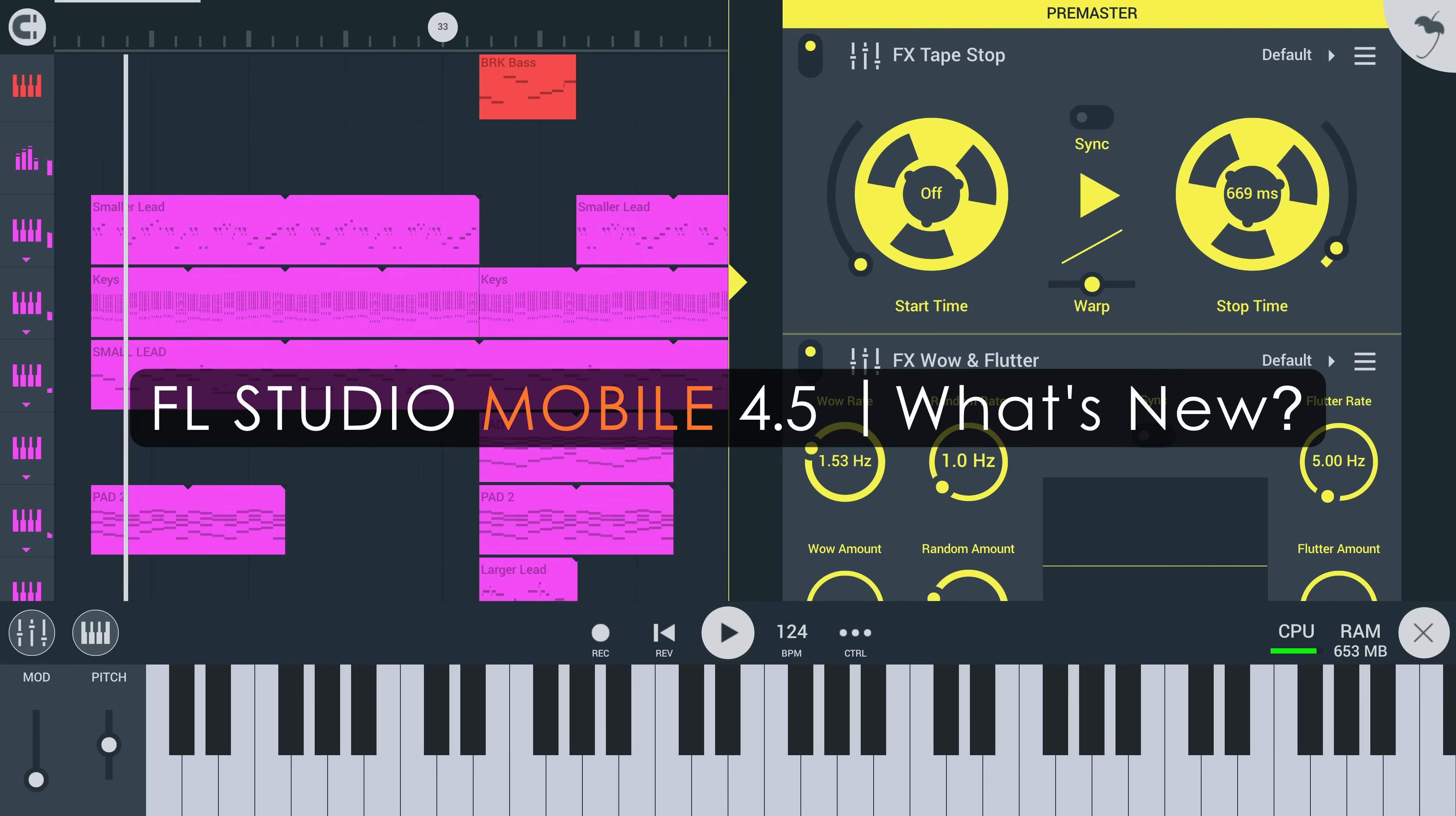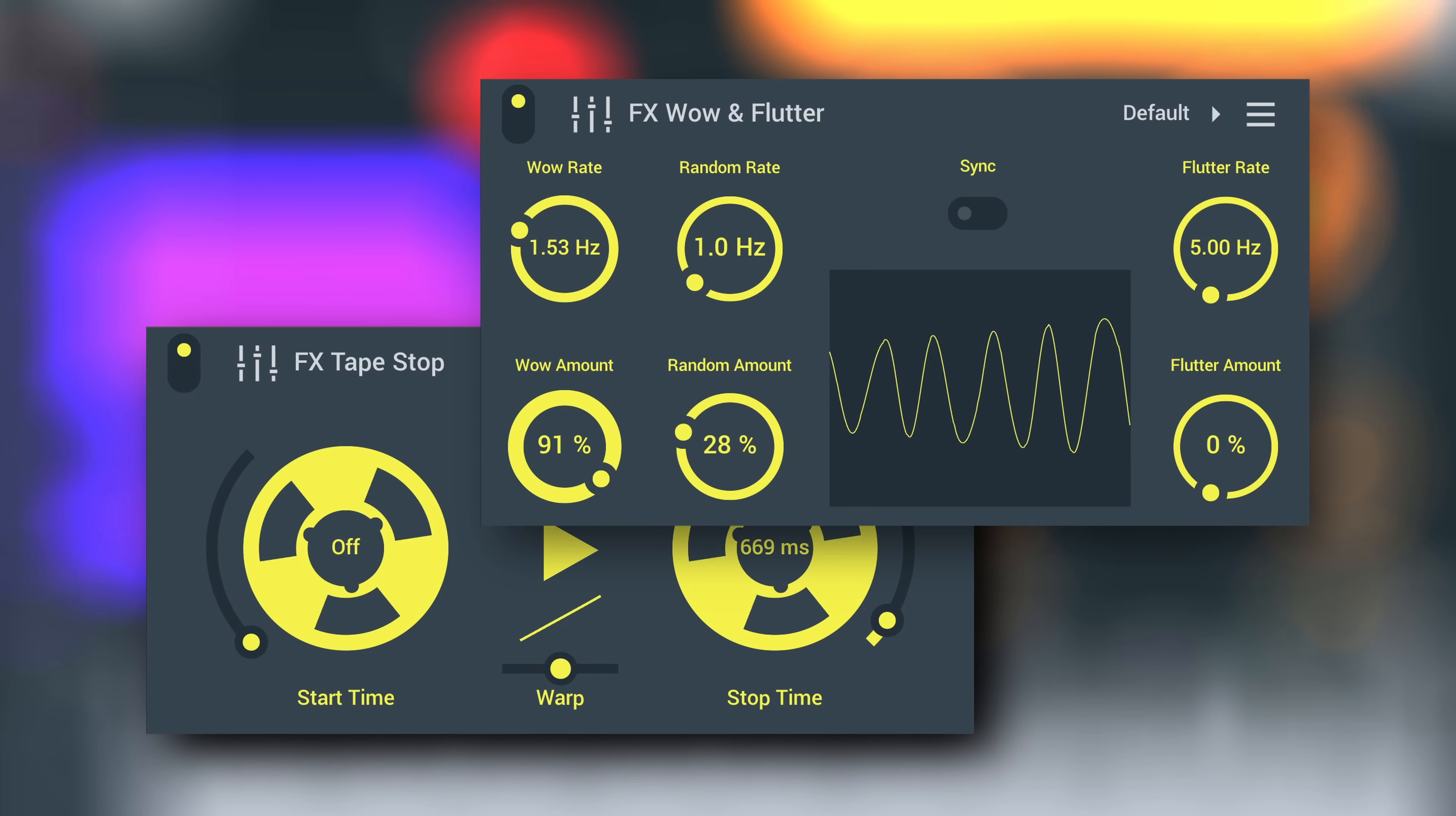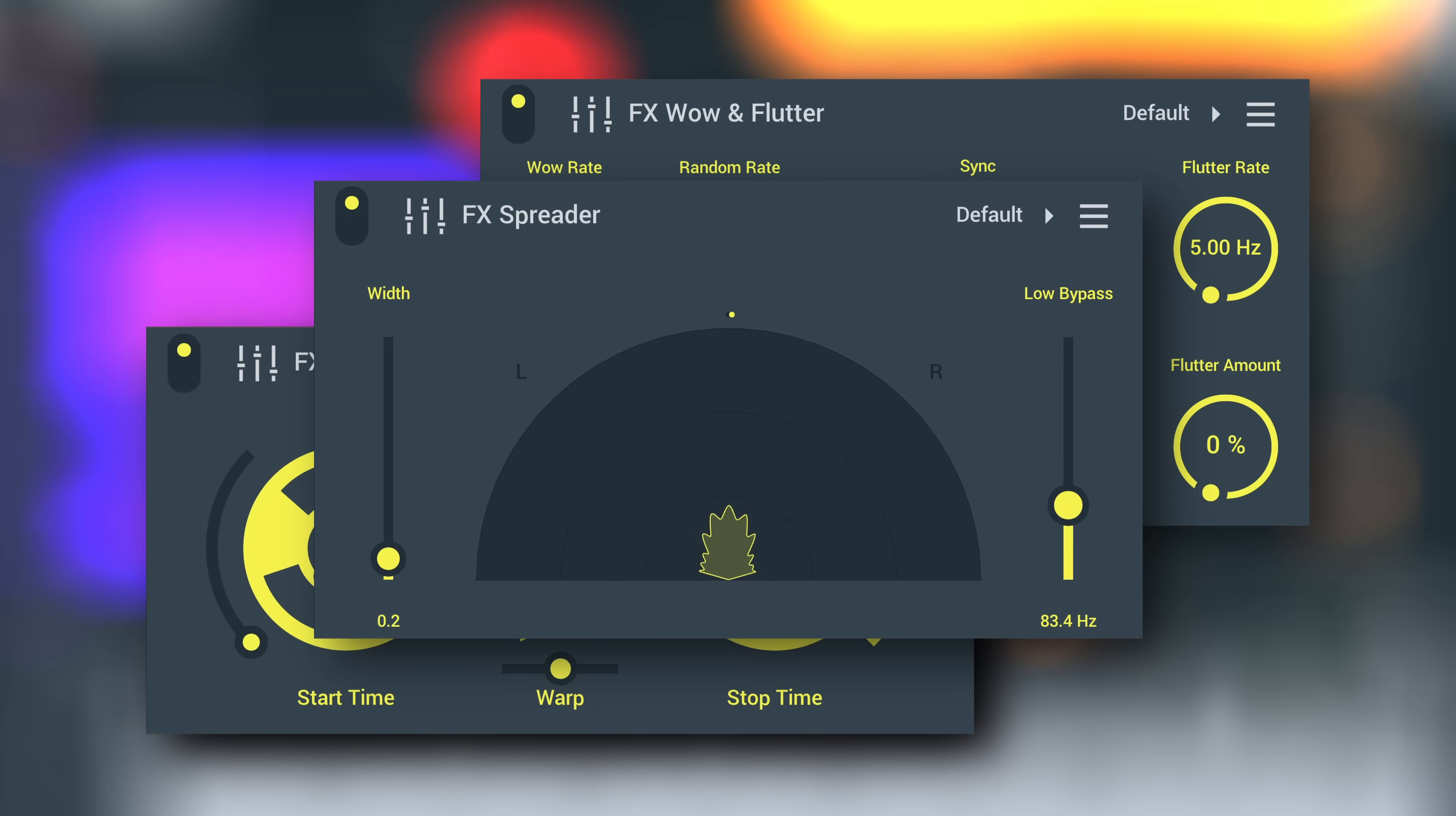This update brings three great new effects: Tapestop plus Wow & Flutter, both dedicated to old-school tape effects, and Spreader, a stereo enhancer.